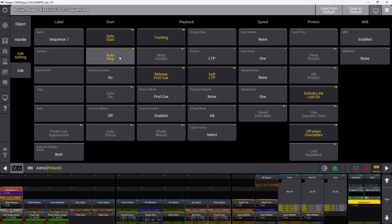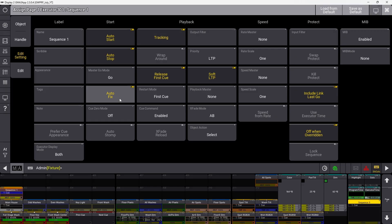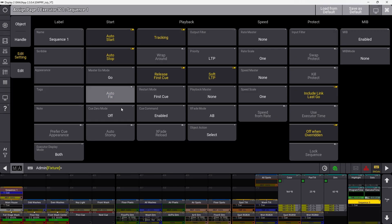Auto stop determines if the sequence turns off when your fader comes to zero. Auto fix means if the sequence is playing back, it will automatically be fixed on all pages. Turn it off and it auto-unfixes as well.